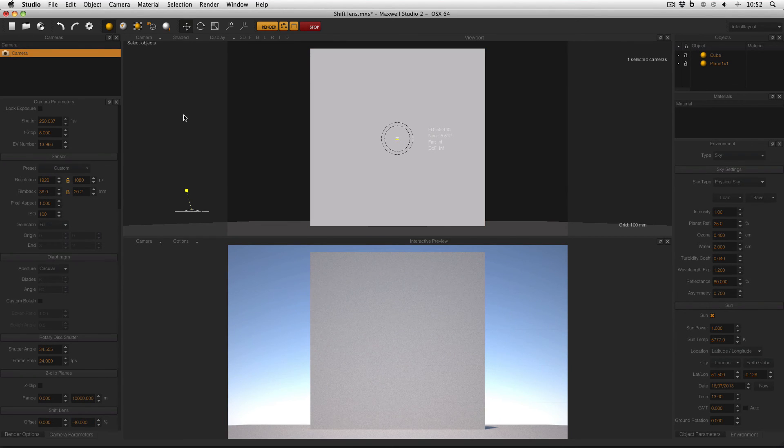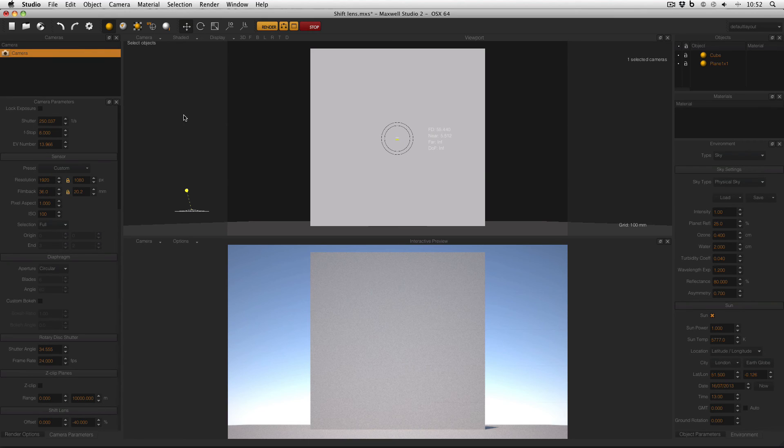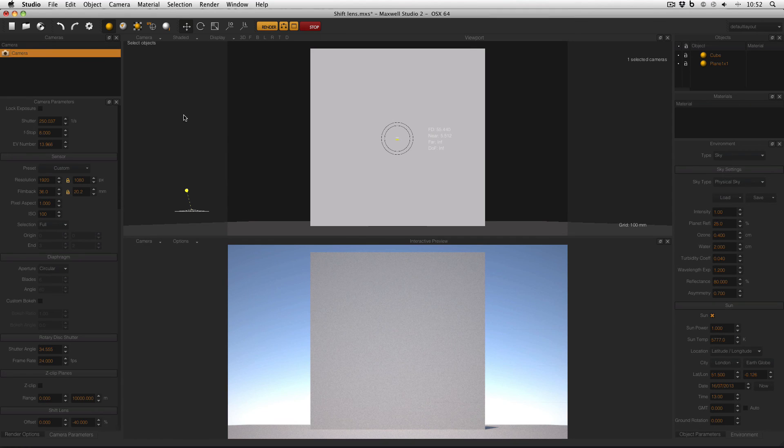Shift Lenses are real lenses in real life, and this is exactly how and why they're used. To take a different view of a subject, particularly tall buildings, without introducing vertical perspective.